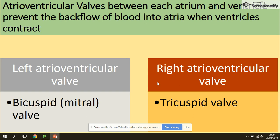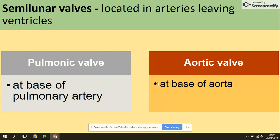Atrioventricular valves prevent the backflow of blood into the atria when the ventricles contract. There are two of them — bicuspid and tricuspid — but for your specification, saying 'atrioventricular valve' is good enough, though older past paper questions may use those specific terms. Similarly, semilunar valves are located in the arteries leaving the ventricles; past papers may say 'pulmonic and aortic valve,' but semilunar valves is sufficient for your exam.